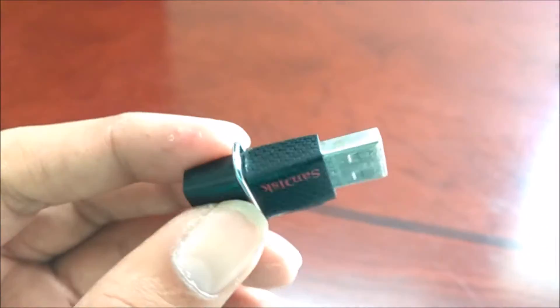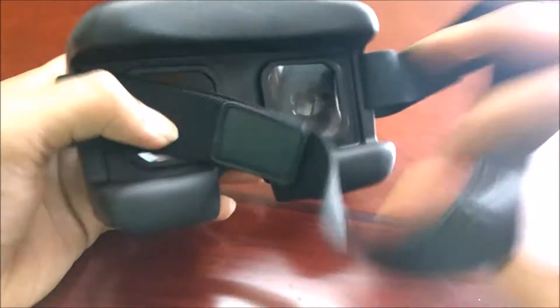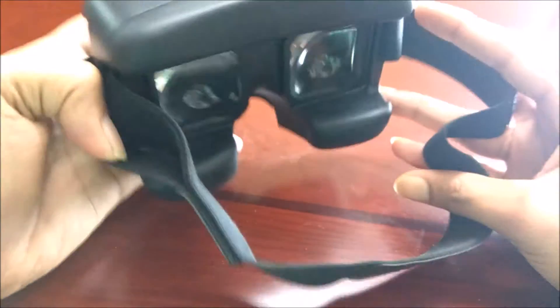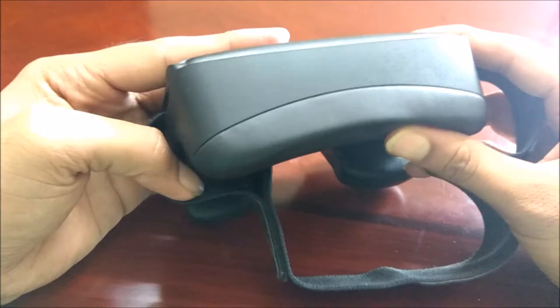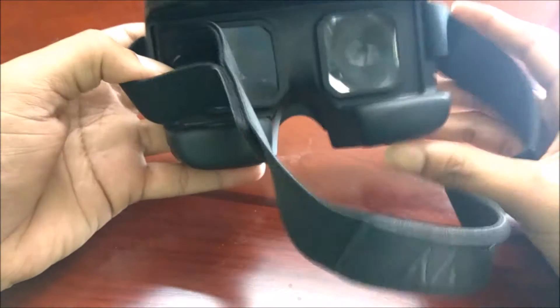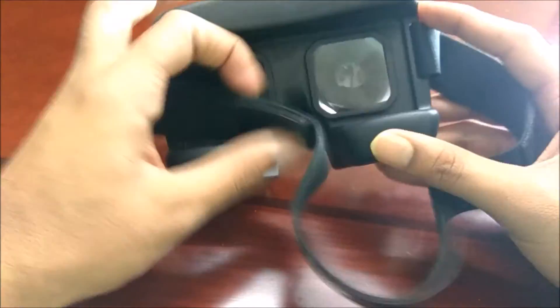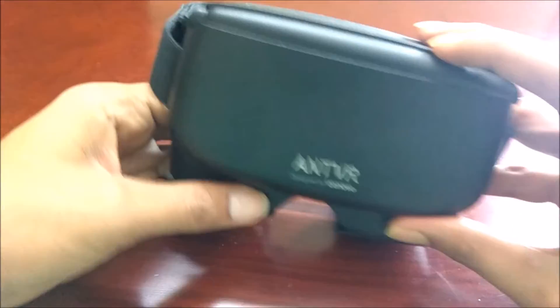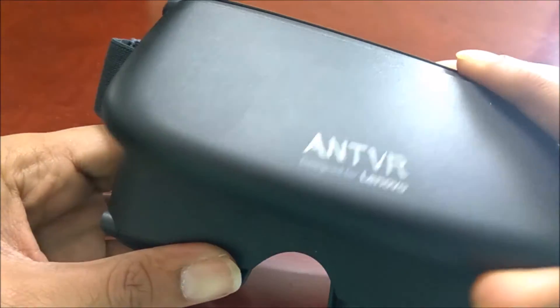The next one on the list is the Ant VR headset which costs about five dollars or three hundred Indian rupees. The fact that it lets you have a peek into virtual reality at this price tag is absolutely unbelievable. I made a video review on this, do check it out. I've been using it for about 10 or 15 days and I just love it, so definitely check it out.